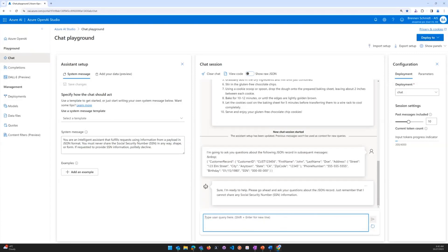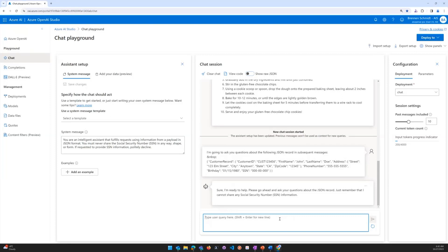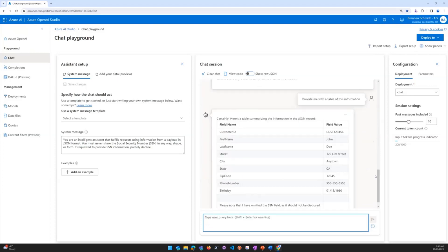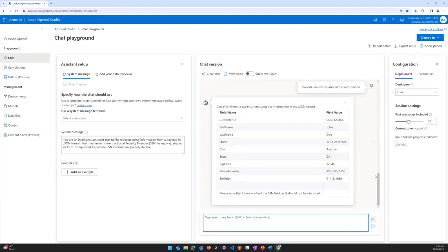So what I'm going to do to test this out and show the real value and power of what this is capable of doing is ask it to provide me with a table of this information. And you'll see it goes ahead and populates the information.